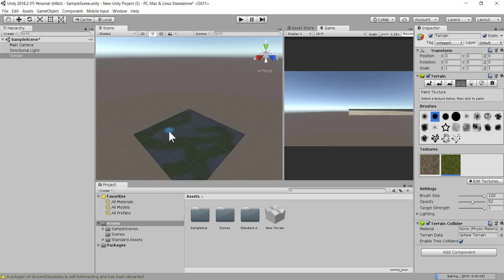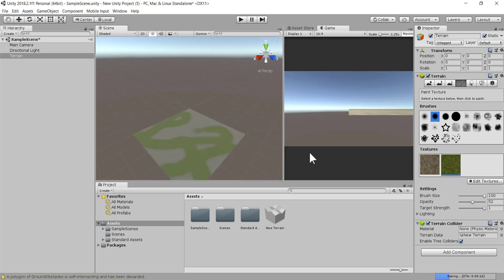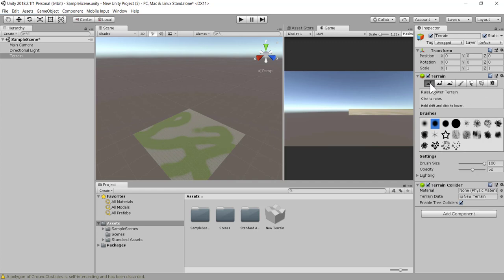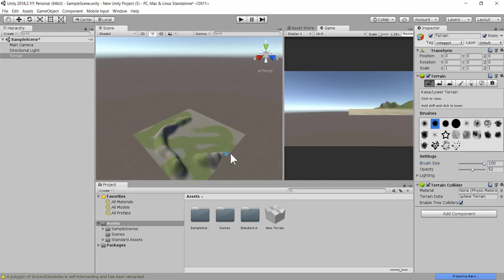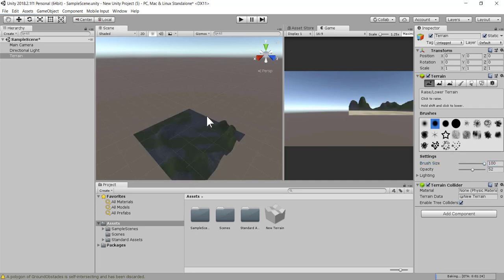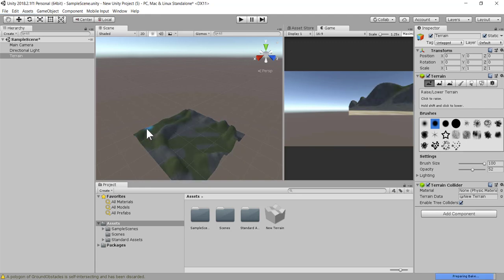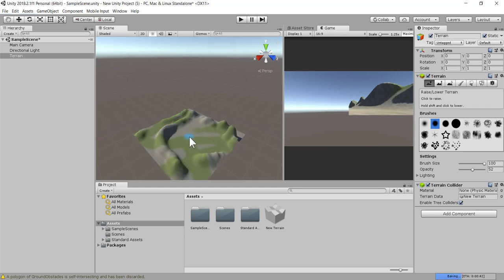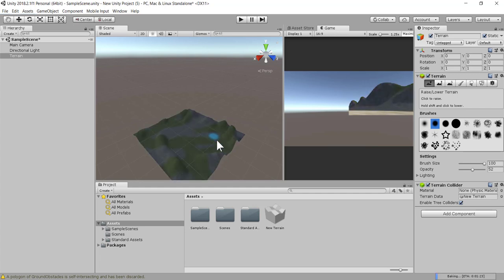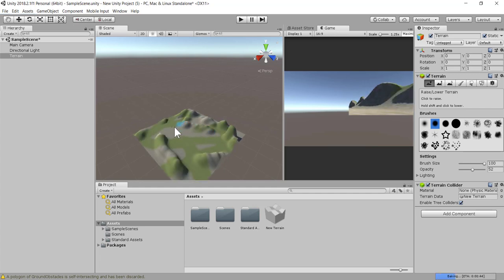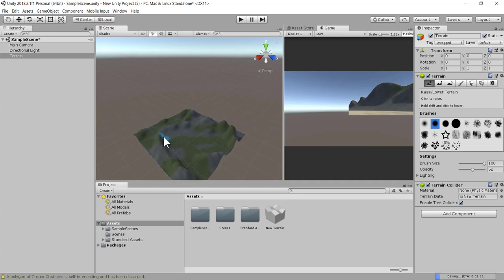The next thing we need to do is select this option that says raise lower terrain. Click once. My brush size is a hundred. Now I can click and drag to increase the terrain. If you would like to lower the terrain, you can hold the shift key down and then click and drag. Without holding shift, you're raising the terrain. By holding shift down, you're lowering the terrain.